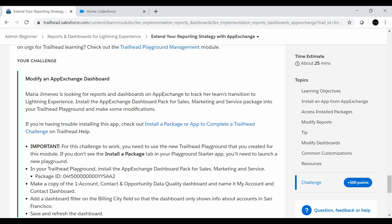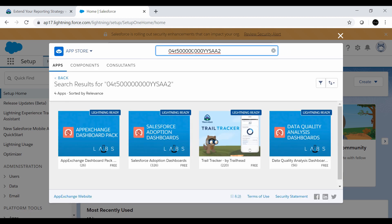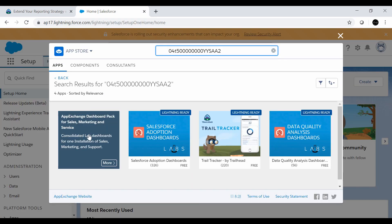Here we need to search the package by the ID they have provided. We'll copy it and search for this package ID in AppExchange. The name of the package is 'Dashboard Pack for Sales Marketing and Service.' I have already installed this package in my machine. What you need to do is click on it and follow the further steps for package installation.